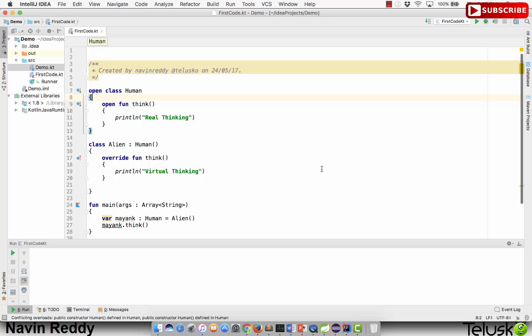Now that we've seen how to achieve inheritance in Kotlin, it's time to see how constructors behave in inheritance. In Java, whenever you create an object of a subclass, it also calls the constructor of the superclass. Let's see what happens here — we have a primary constructor.